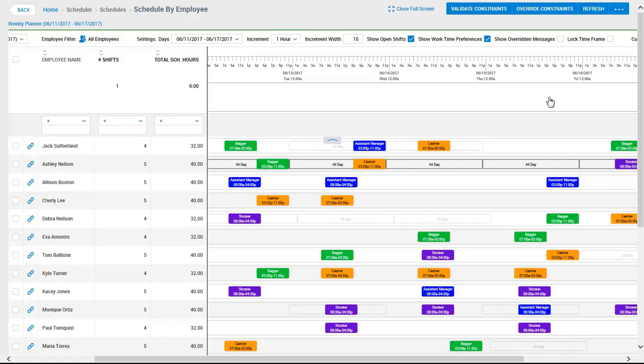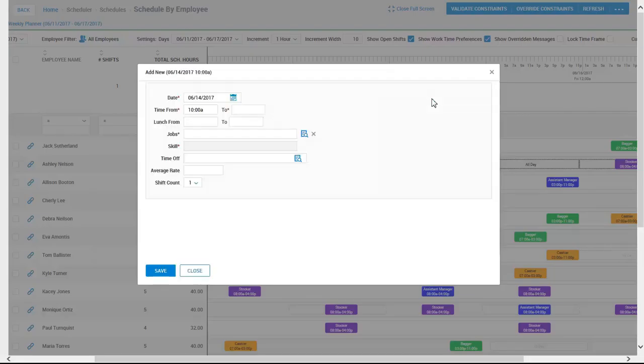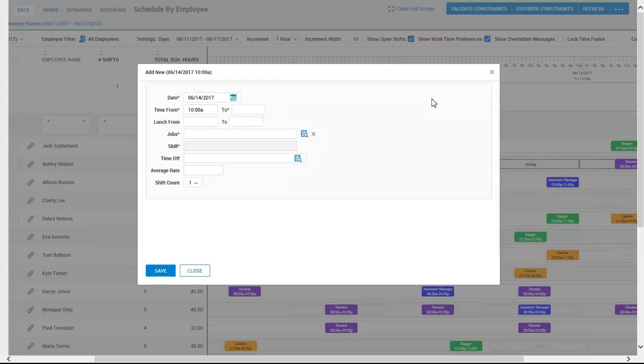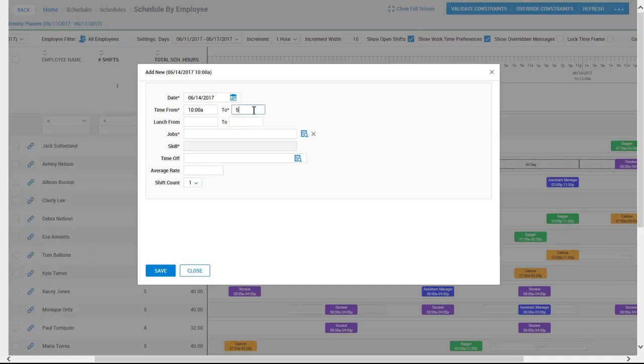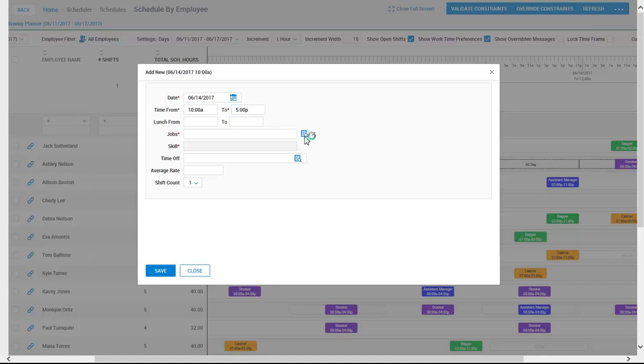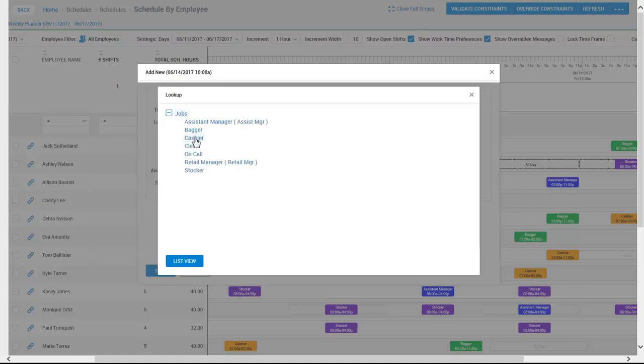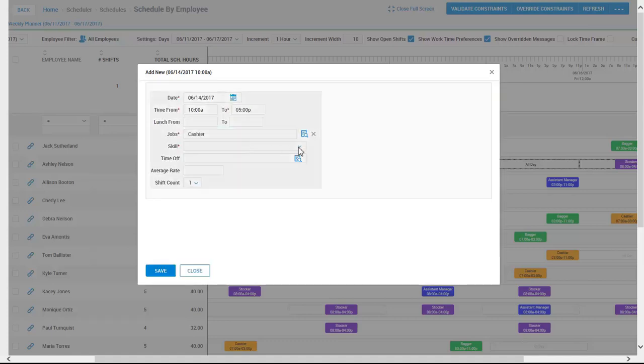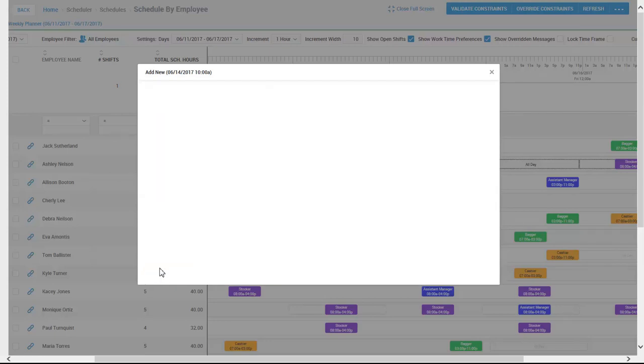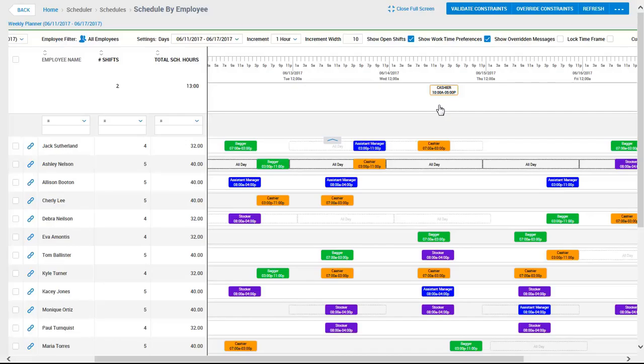To add a new shift, Kathy can click in the white open shifts box here above the schedule. She can now identify when she would like the shift to be worked and what job she is creating. We are just going to enter in the required information to get this shift created.